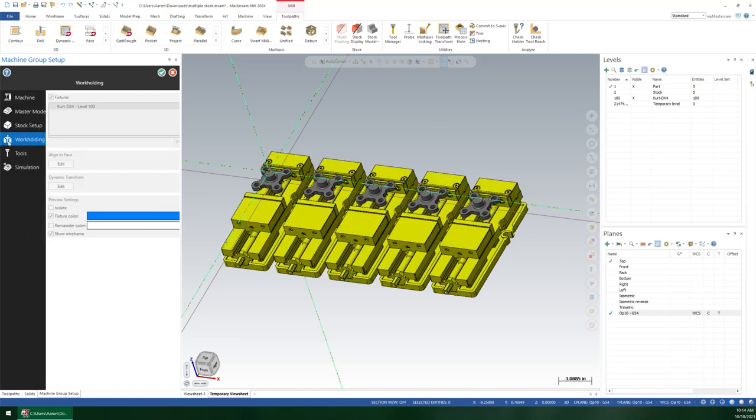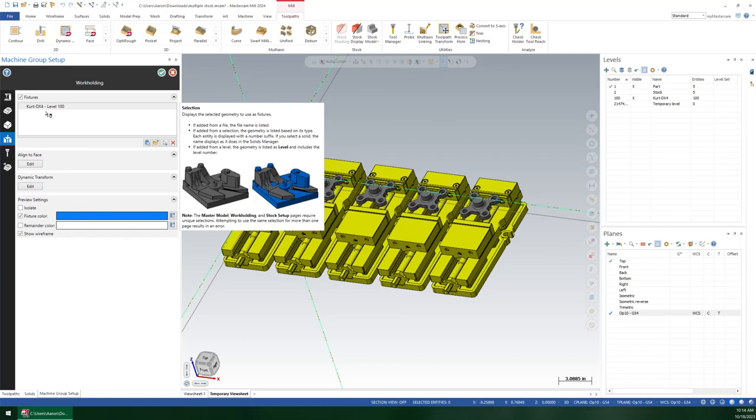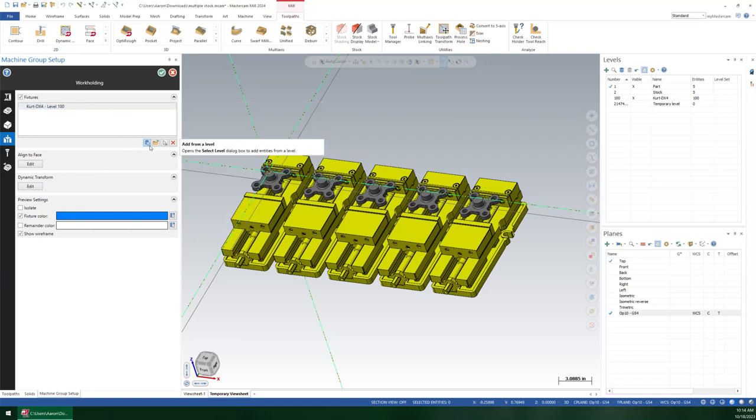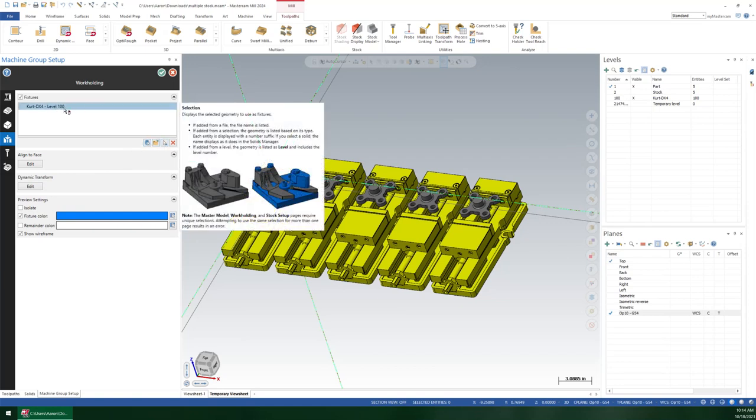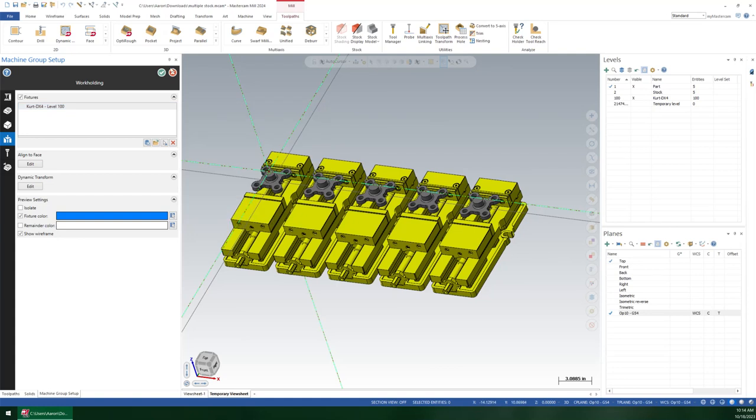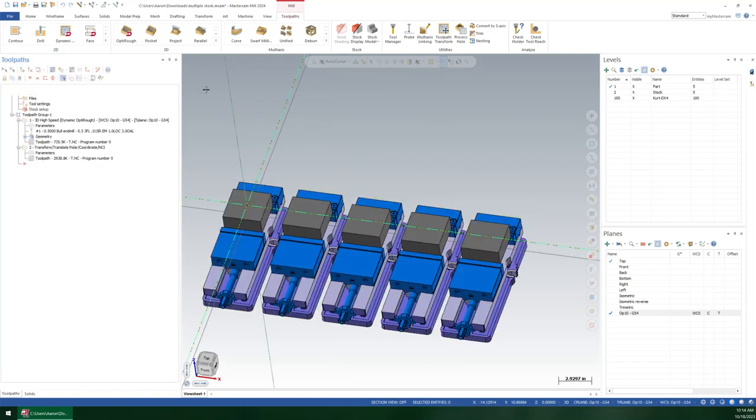Going down to the fixture setup, or the workholding setup, you can again choose from a level, or you can choose from entities. So I just chose my level right here. But you'll see, if you come into here, and let's take this very first toolpath. I'm going to turn off my stock for just a moment.